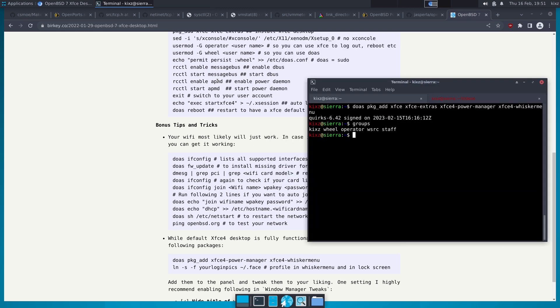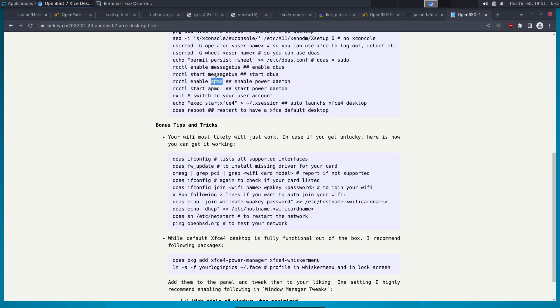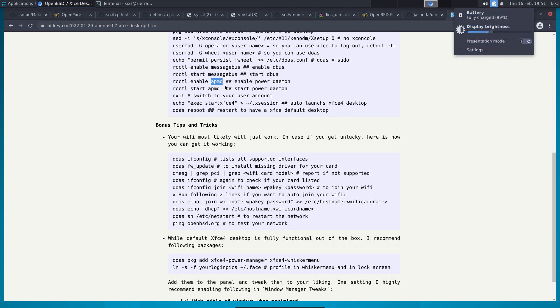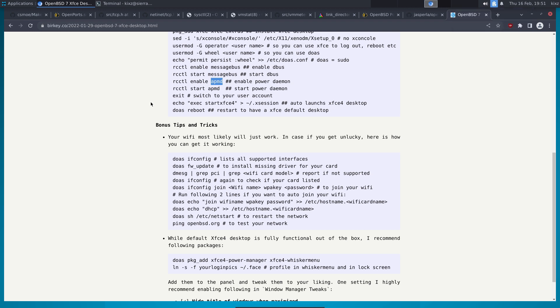APMD is the power management daemon. The power manager will use APMD under the hood. Of course, it's mainly useful for laptop users, not so much for desktop users.